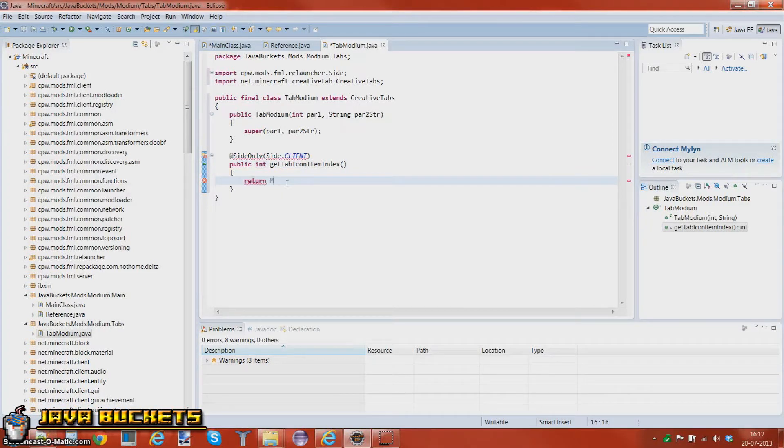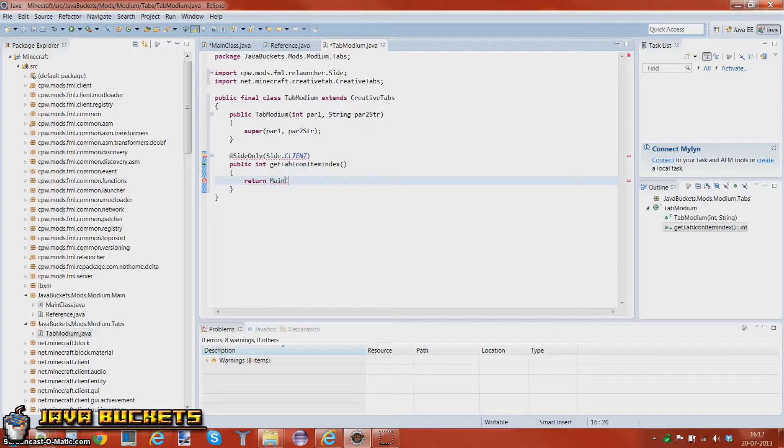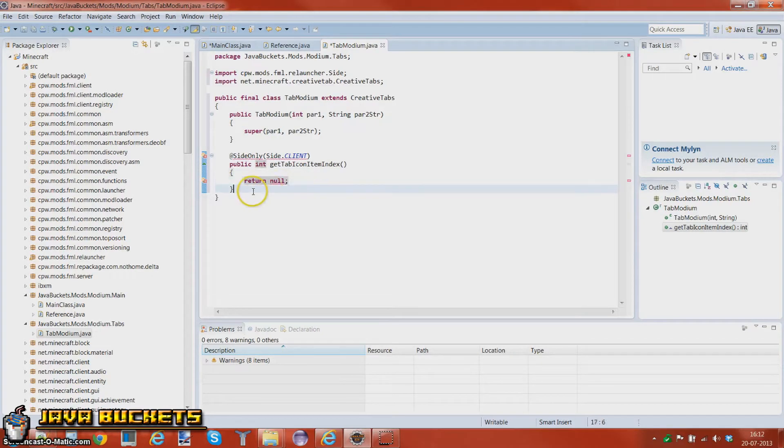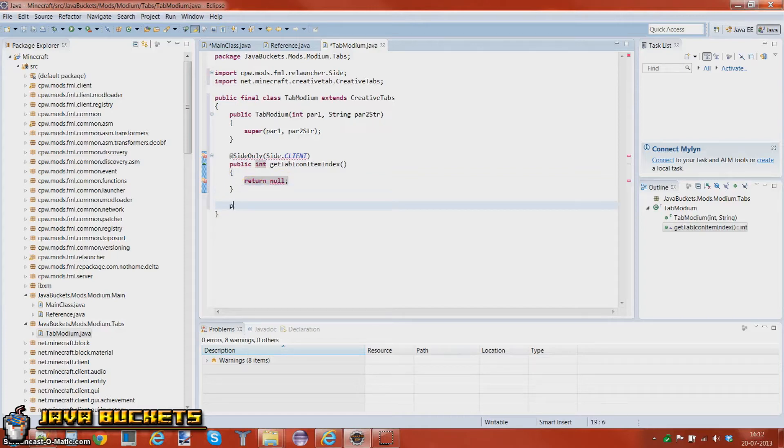And you want to return, we want to return main class. No wait, we haven't done this. I'm going to show you guys in a second and we want to have, this is the name of the tab again.